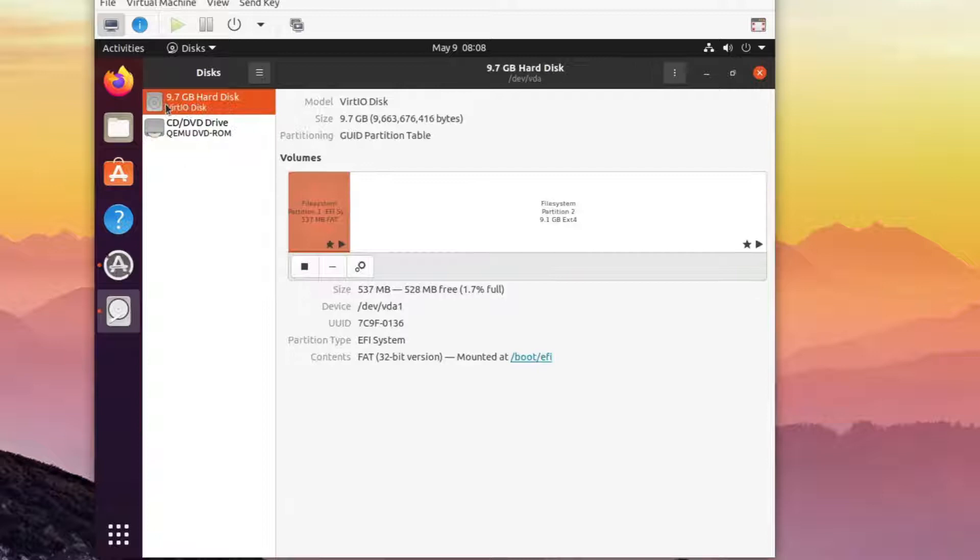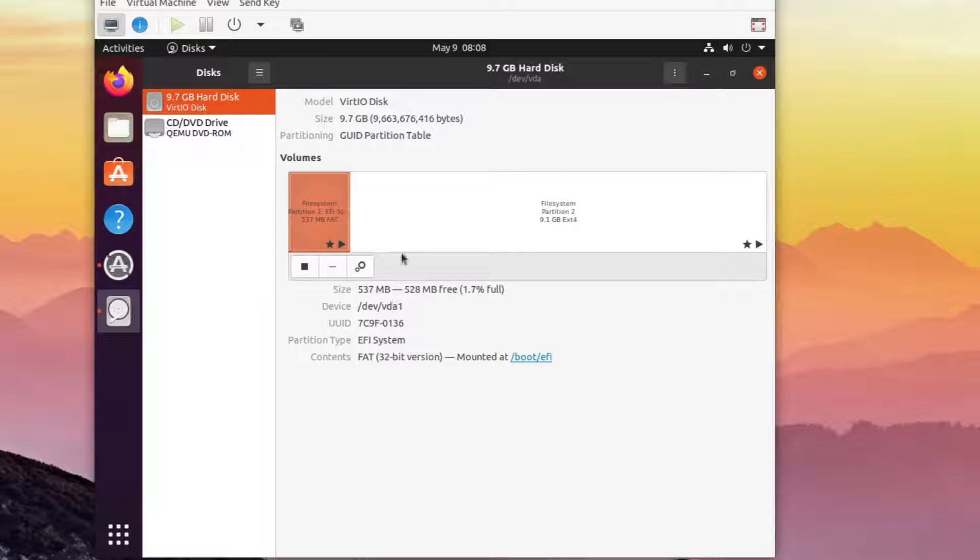To see how it's called, we can look at the details of any of its partitions and we can see that they all start with /dev/vda. So the disk we want to clone is /dev/vda.